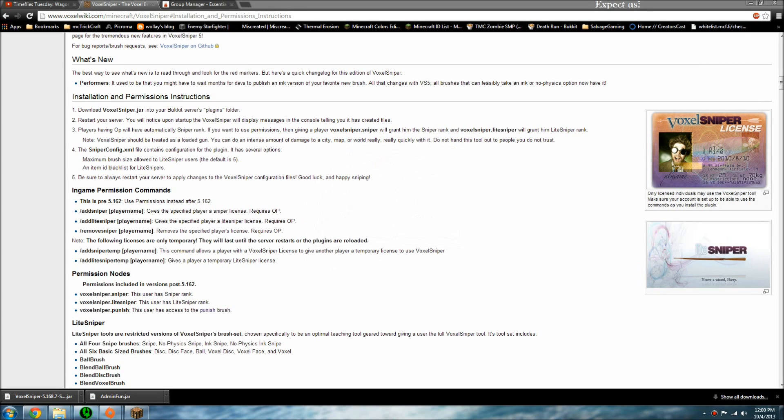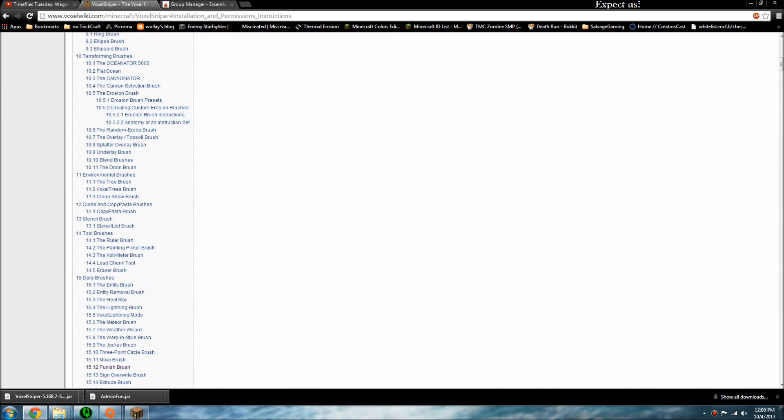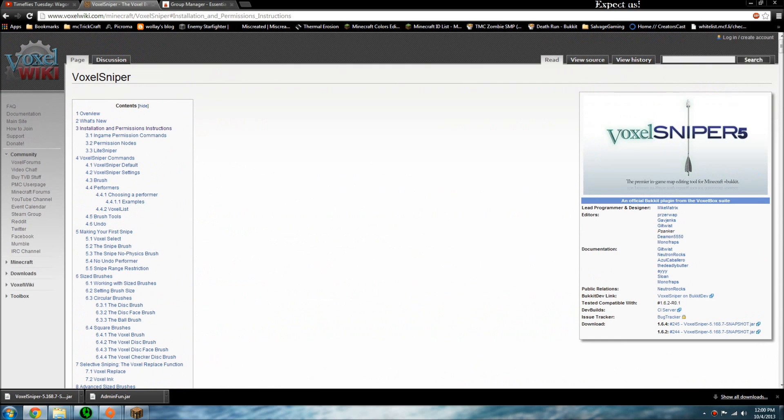Alright, what's up guys, it's Turner, and today I'm going to be showing you how to use and install Voxel Sniper.